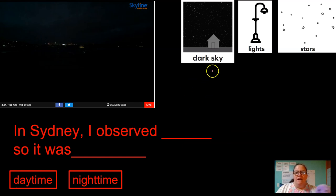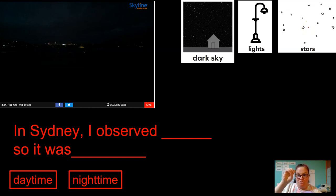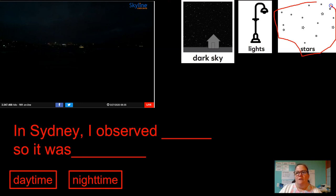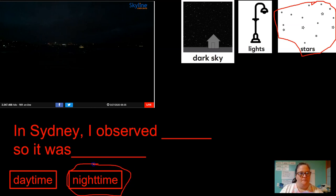Sydney — dark sky, lights, and stars. In our Seattle picture we said that lights could be day or night, but do we see stars ever during the day? No. We said nighttime we show stars, so let's say stars this time. A lot of webcams just aren't strong enough to get starlight, but I wish more of them did. In Sydney, I observed stars, so it was nighttime.